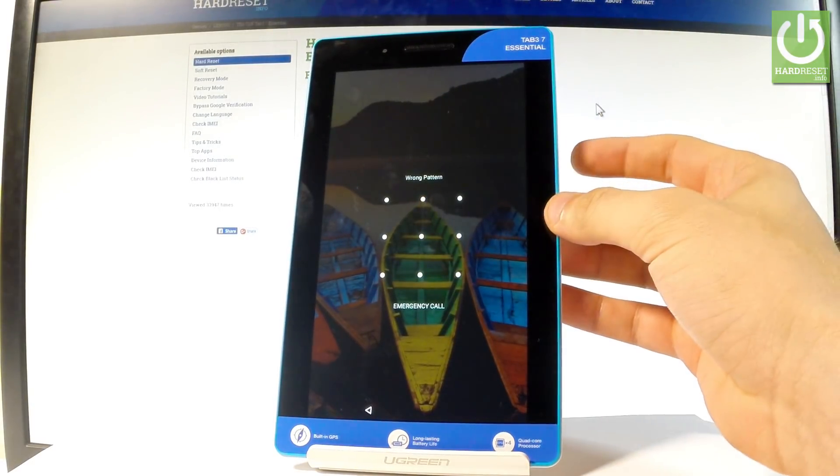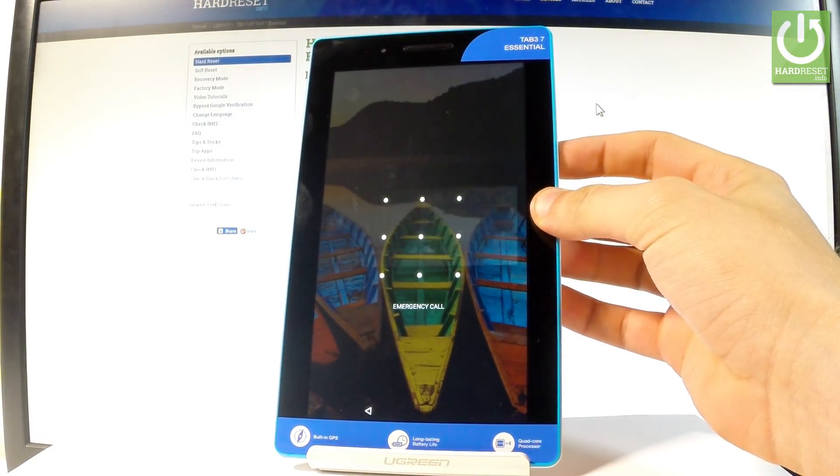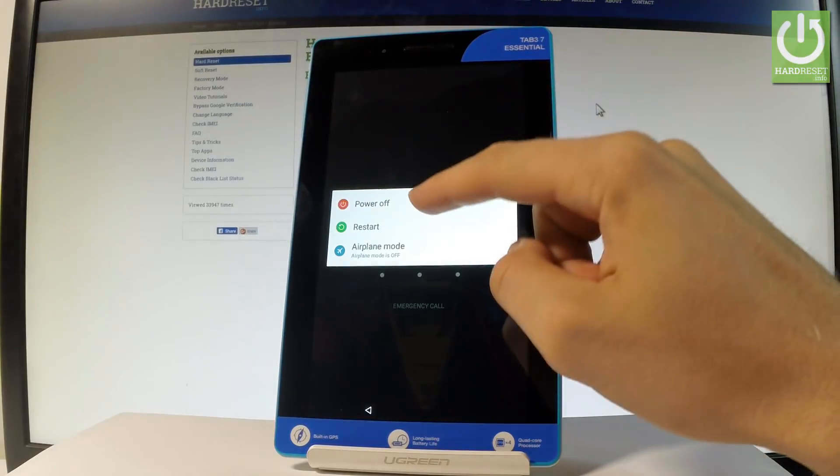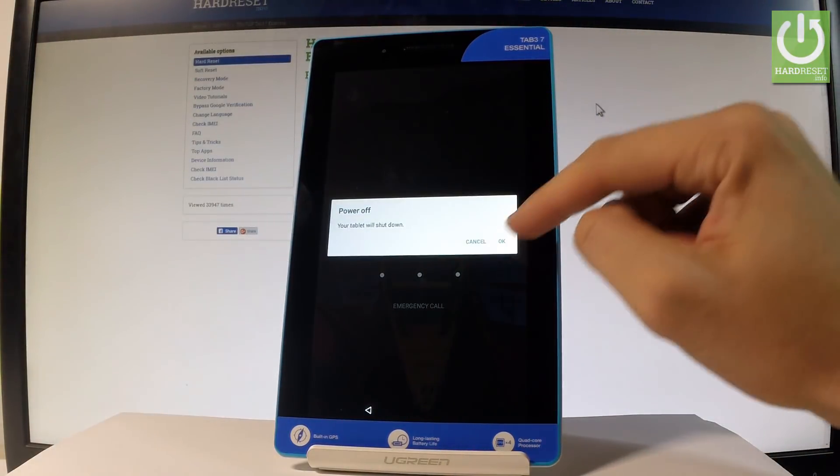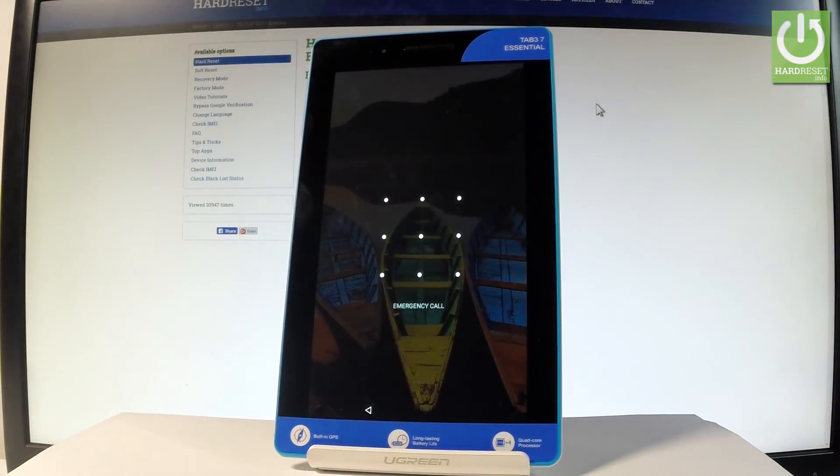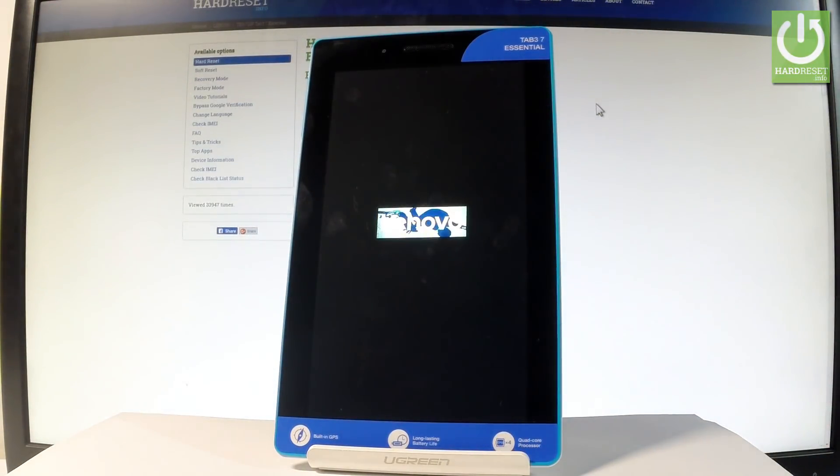At the beginning, start by holding the power key, choose power off, and tap OK to confirm the operation.